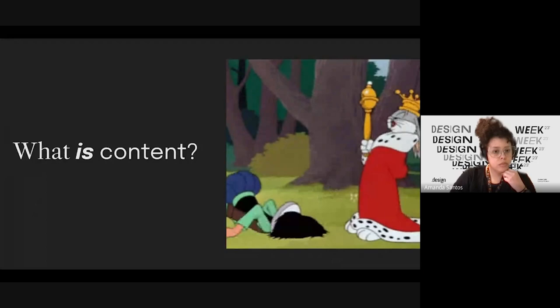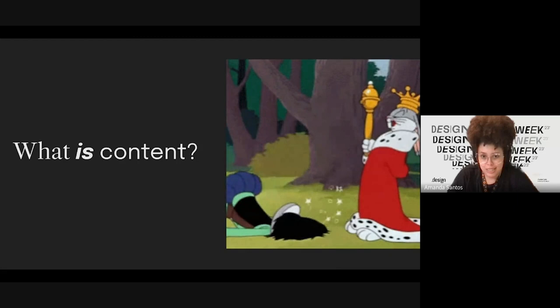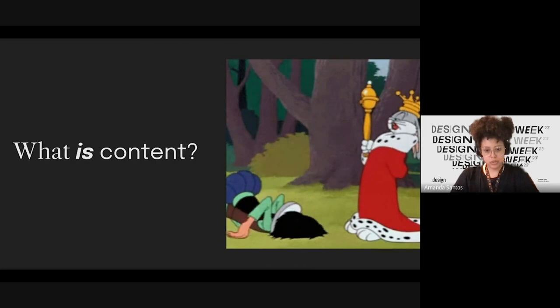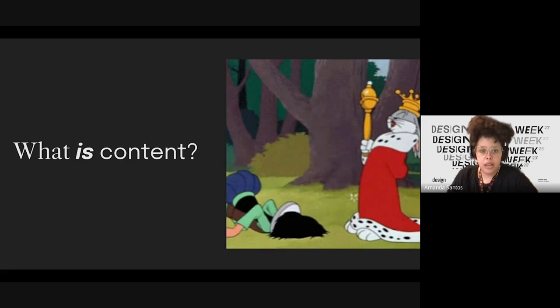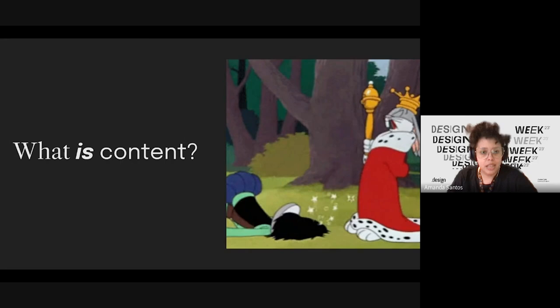But what is content? In January 1996 — I know some of you were not born yet; I'm from '91, but it was almost 30 years ago — Bill Gates wrote an essay titled 'Content is King,' which was published on the Microsoft website. That's why people say content is king. But what exactly is content?